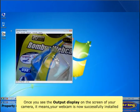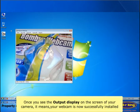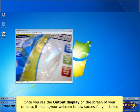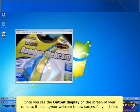Once you see the output display on the screen of your camera, it means your webcam is now successfully installed.